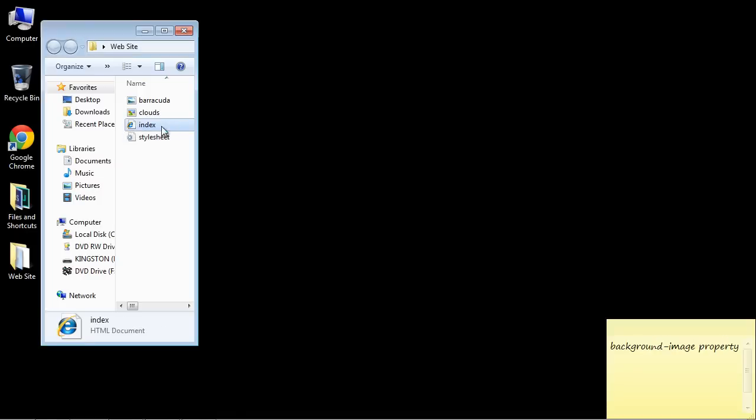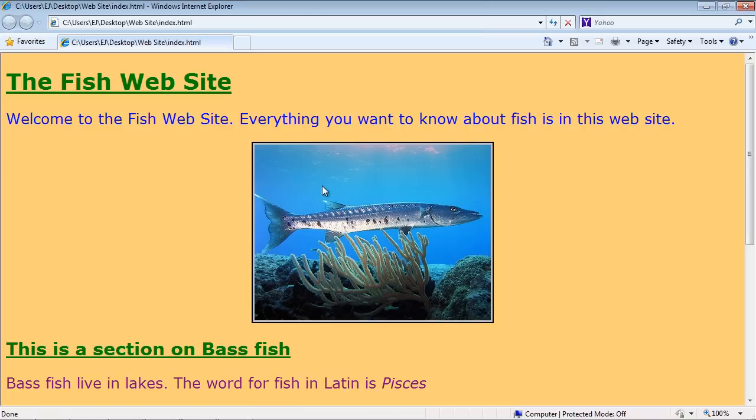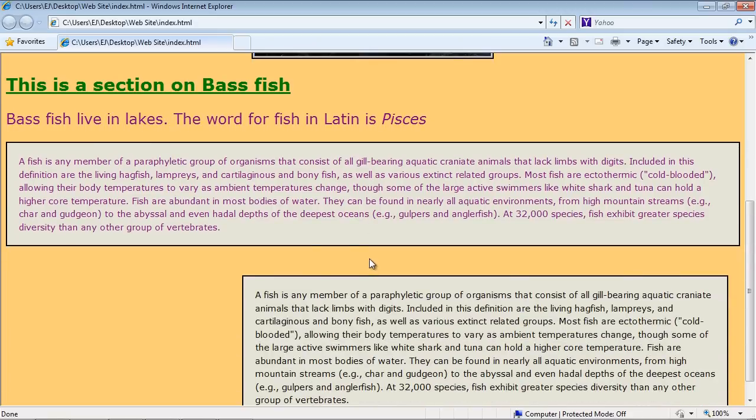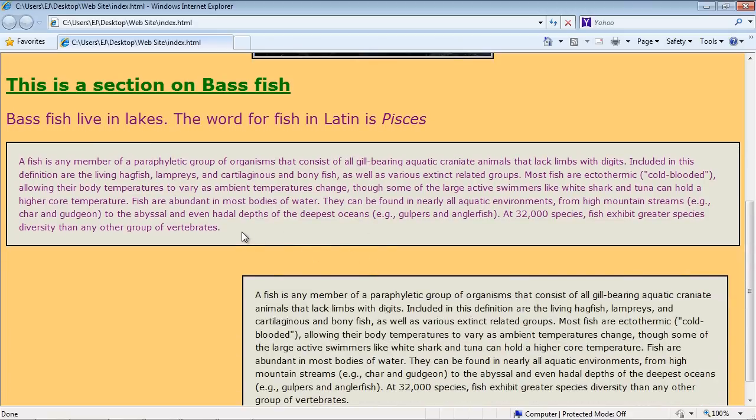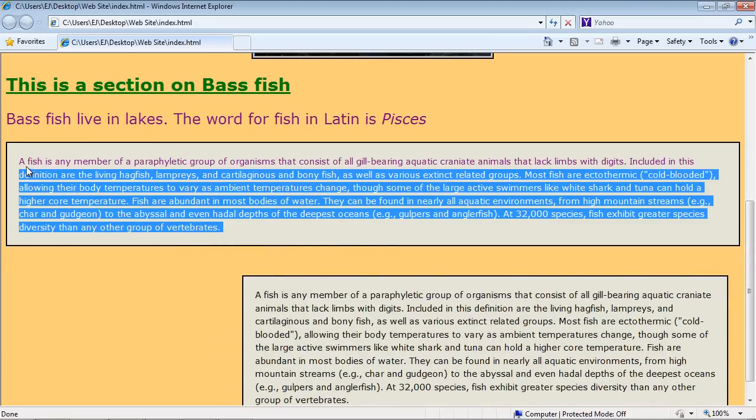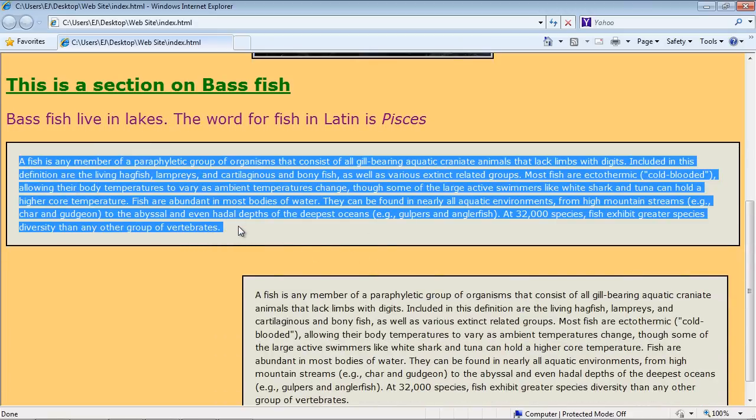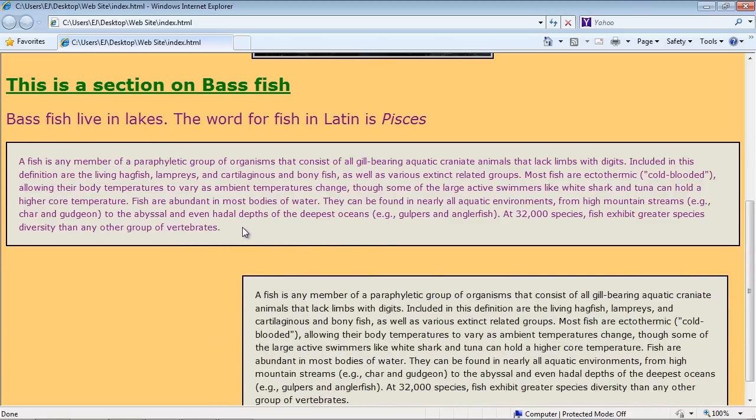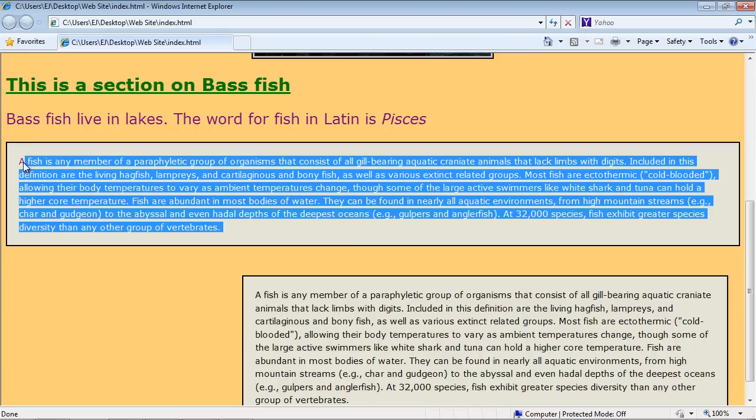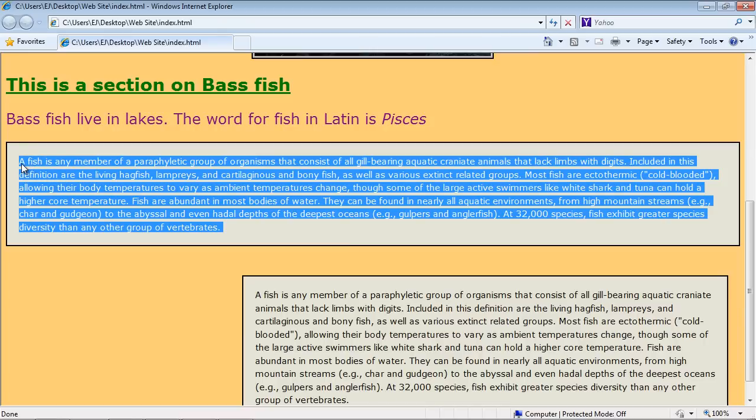So let's go ahead and open up our web page. Now this is different from a regular image that we display on our site. A background image goes inside an element and it's exactly that. It's in the background of the element so this text will be in front of it and it can really make your elements look very snazzy.